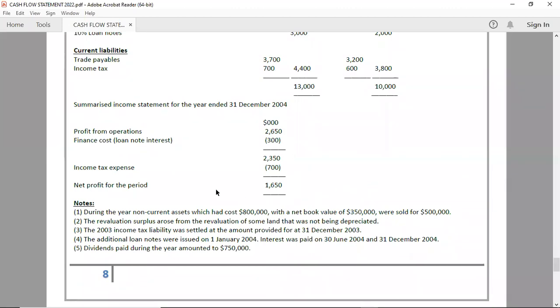Net profit for the period. Income tax expense 700. Profit before tax: 2,350.